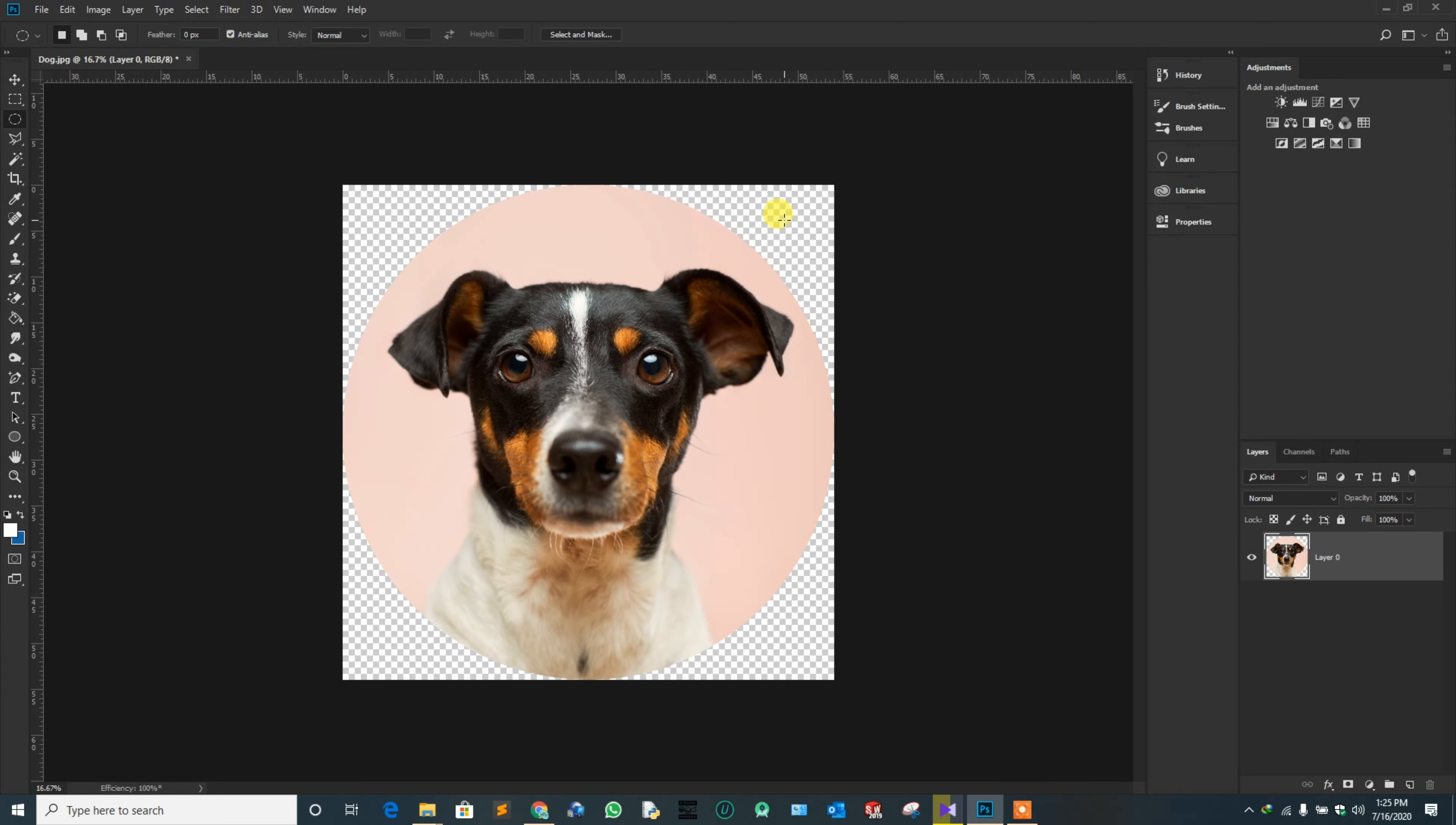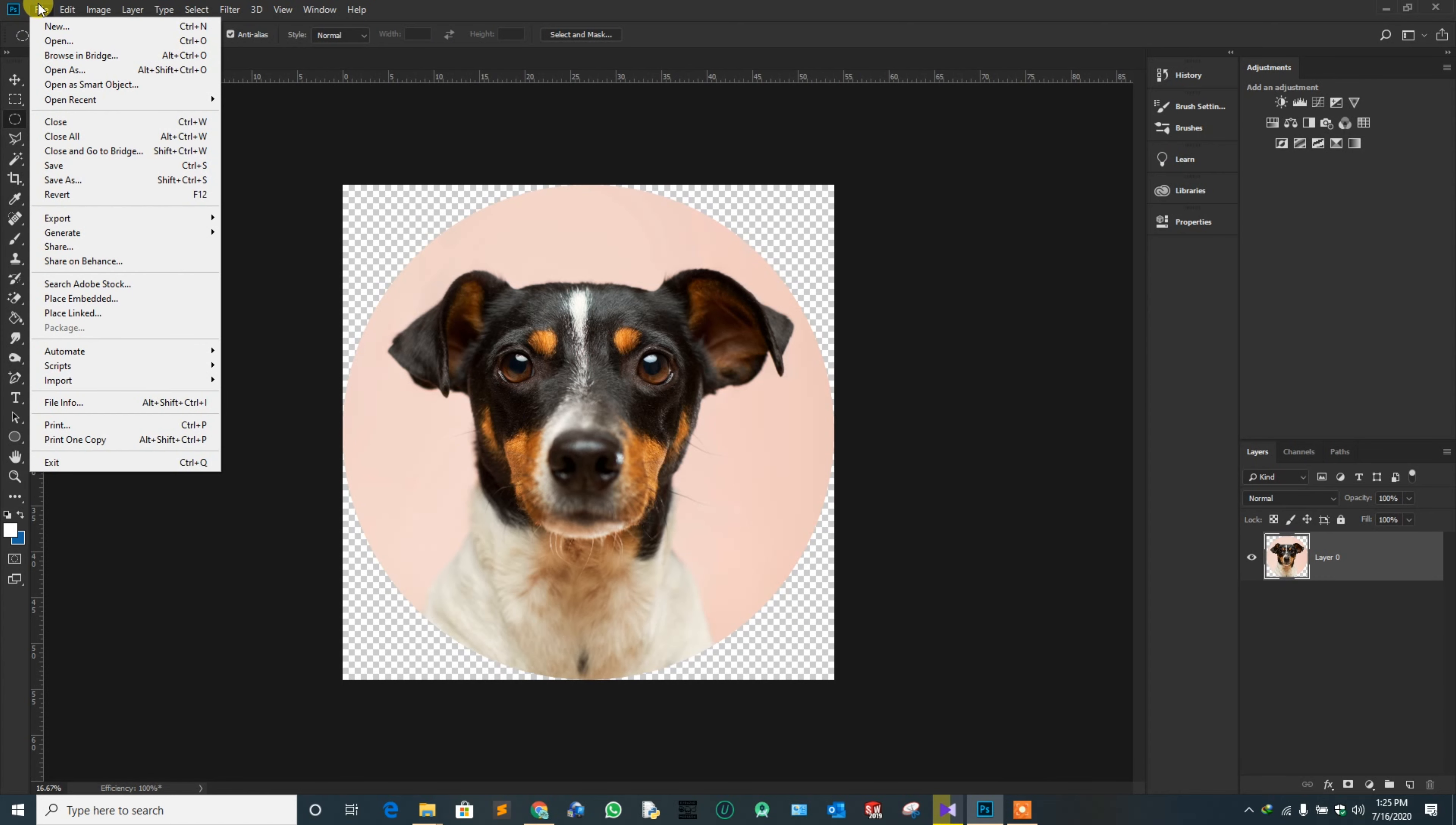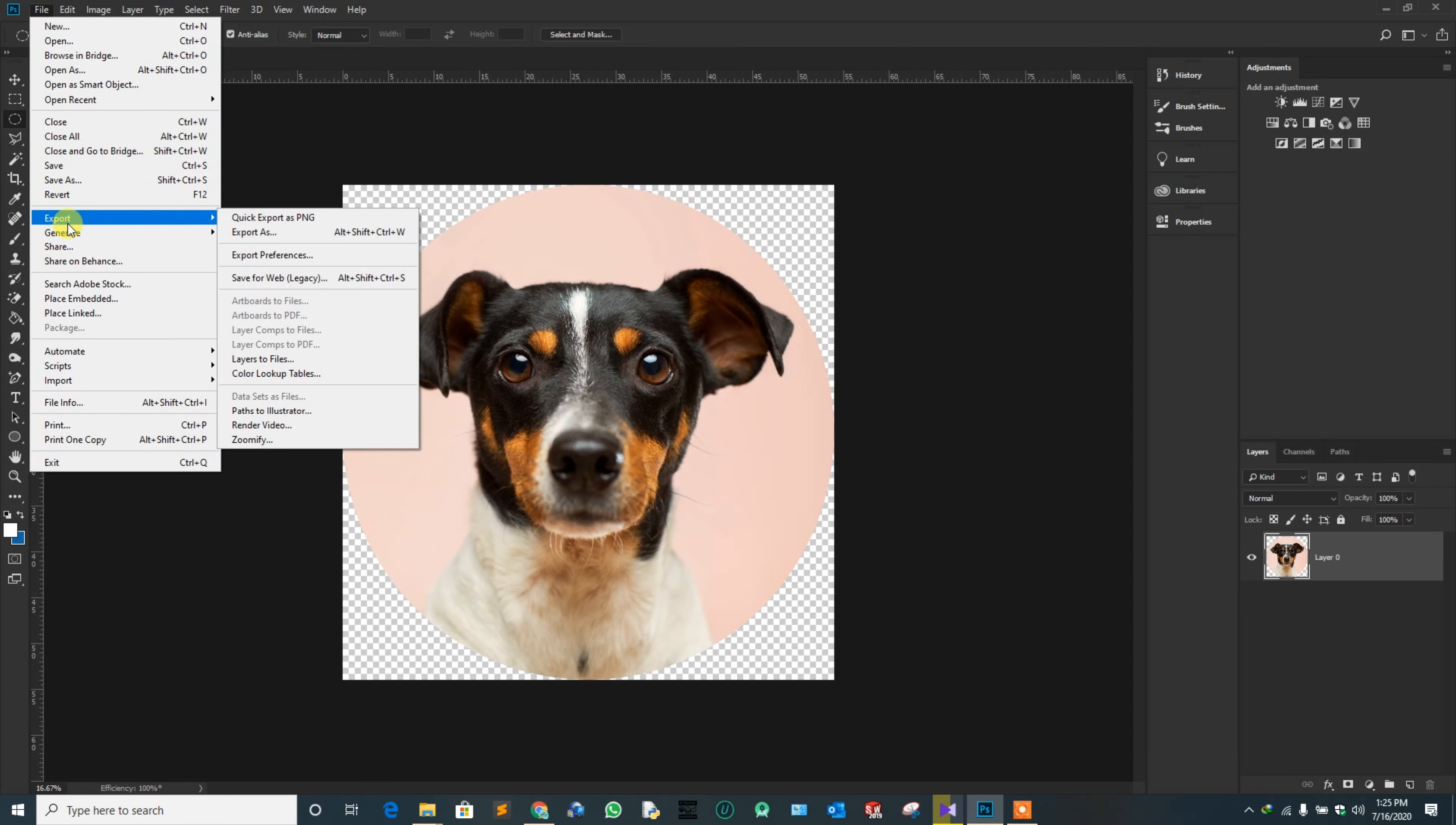Now, the image is ready to export. Navigate to File and export it as PNG.